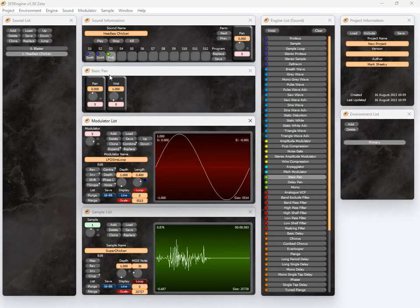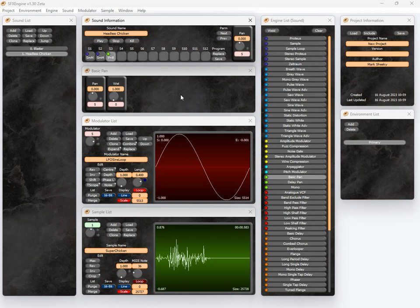Now as well as these, you have fantastic project management because of course this is all about managing a whole pile of sound effects. Let's load the examples.